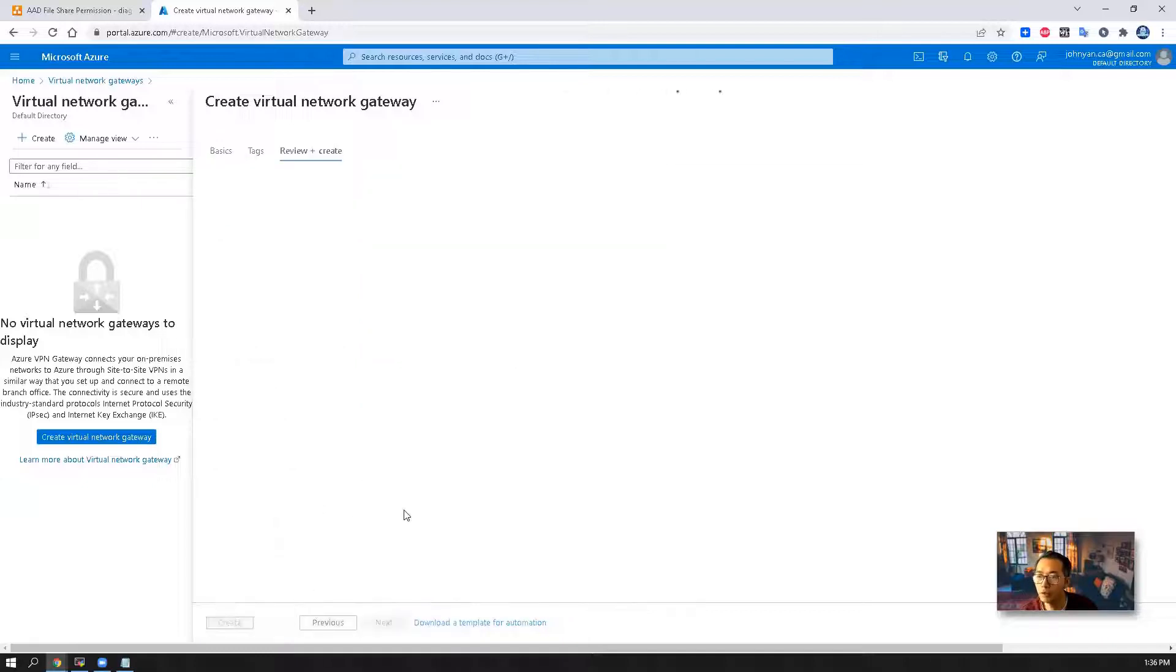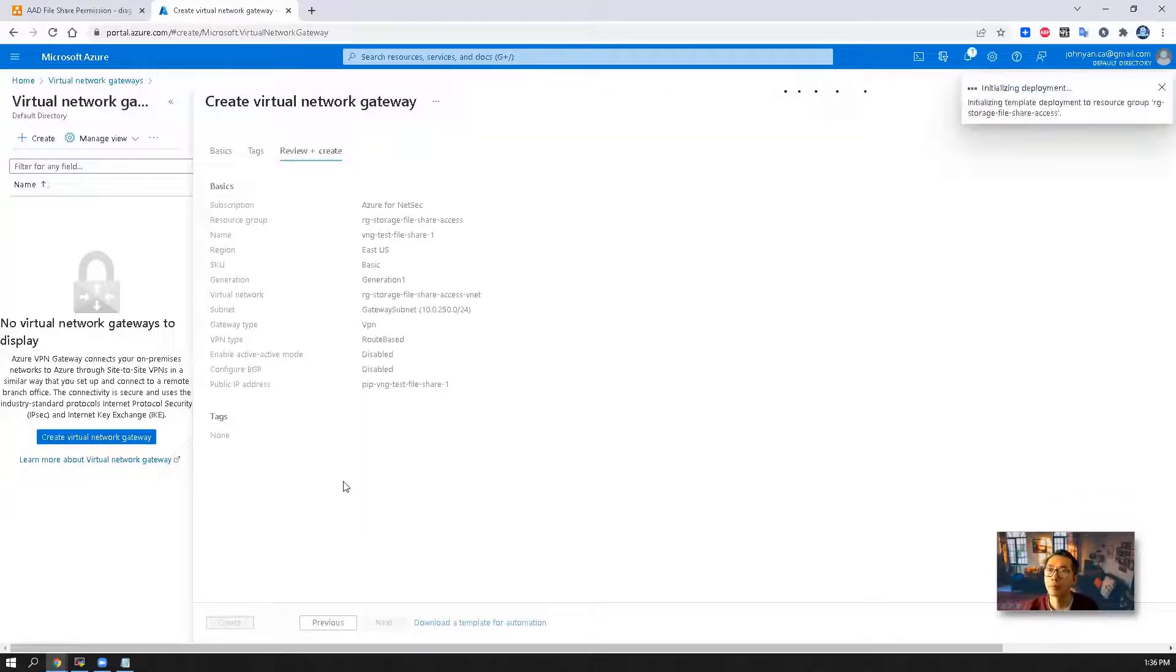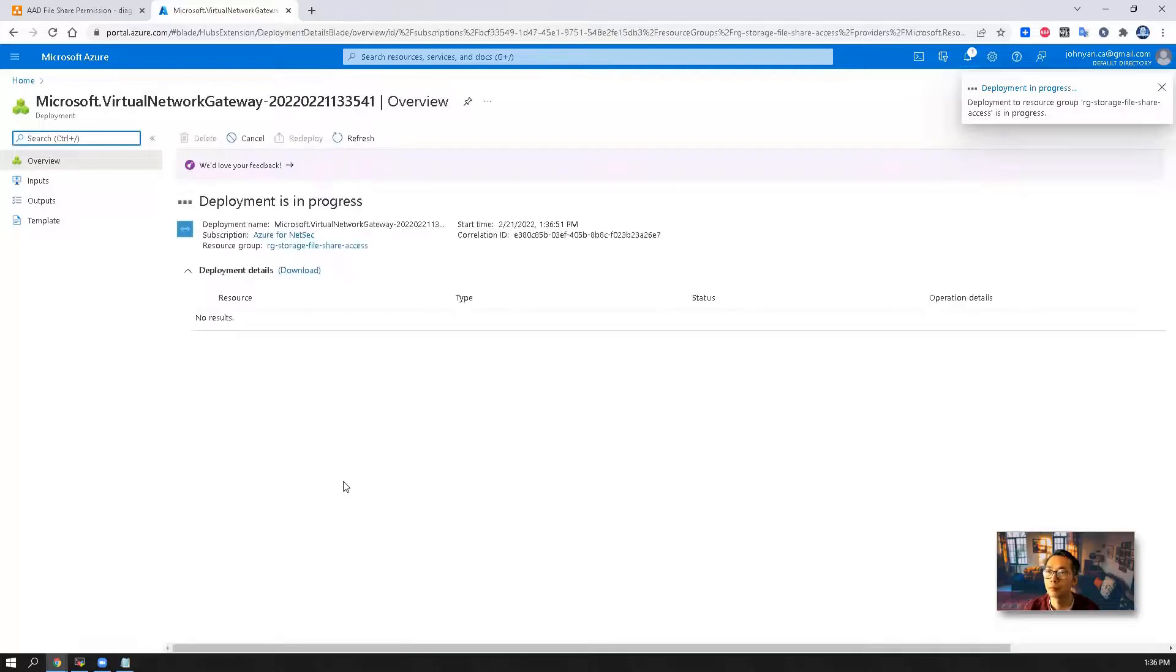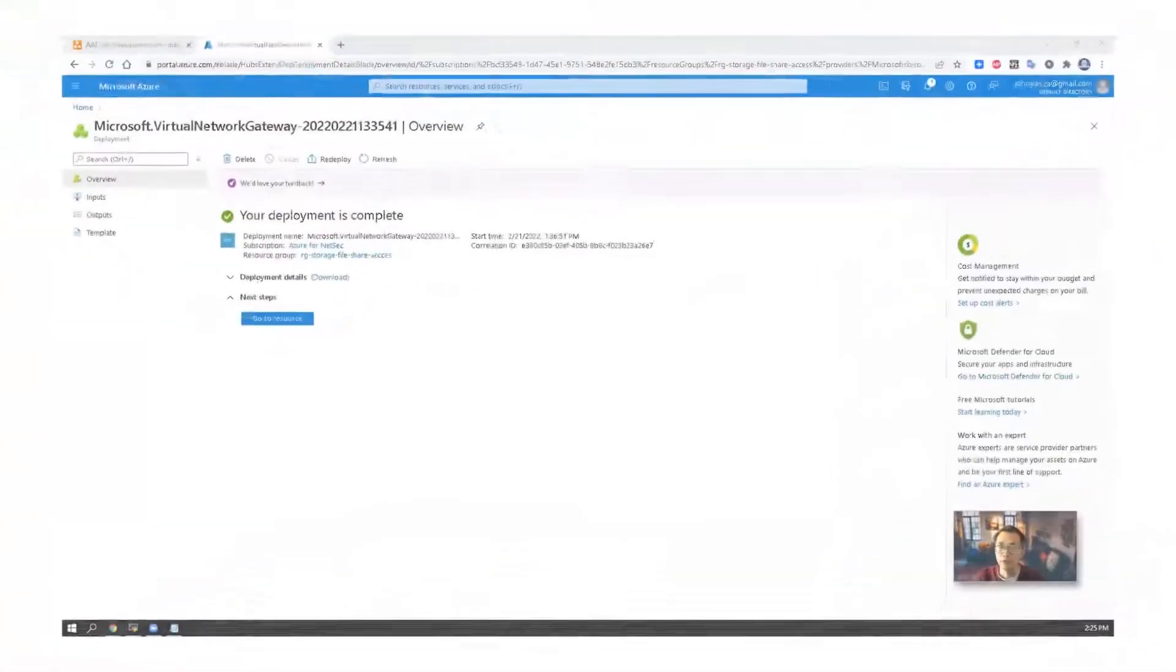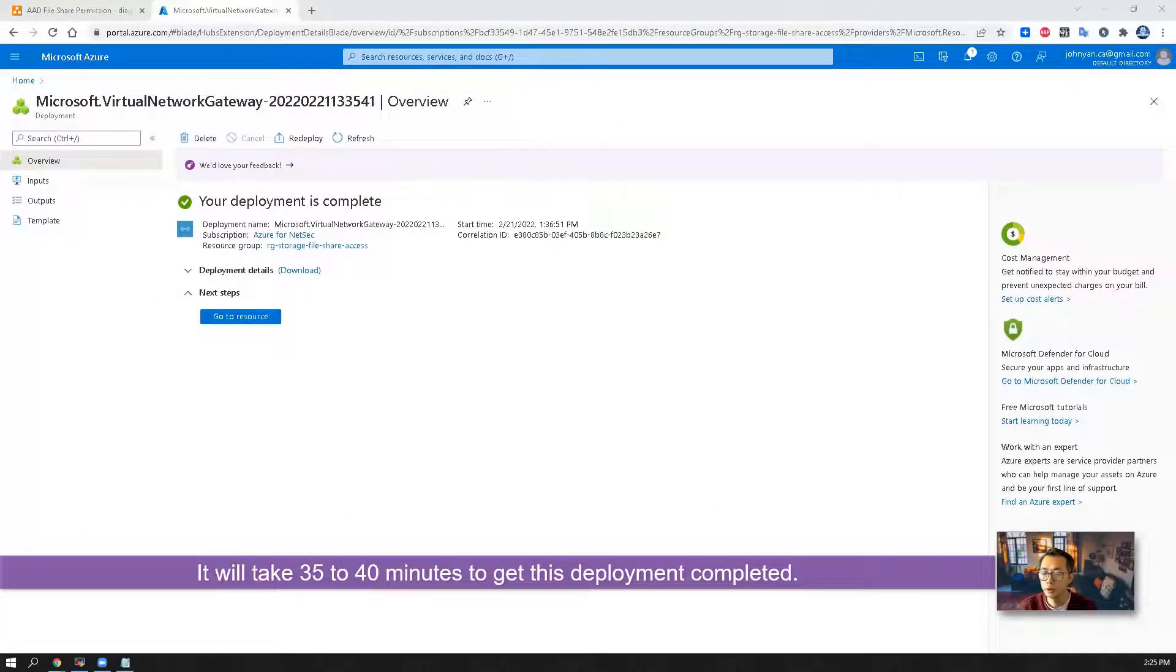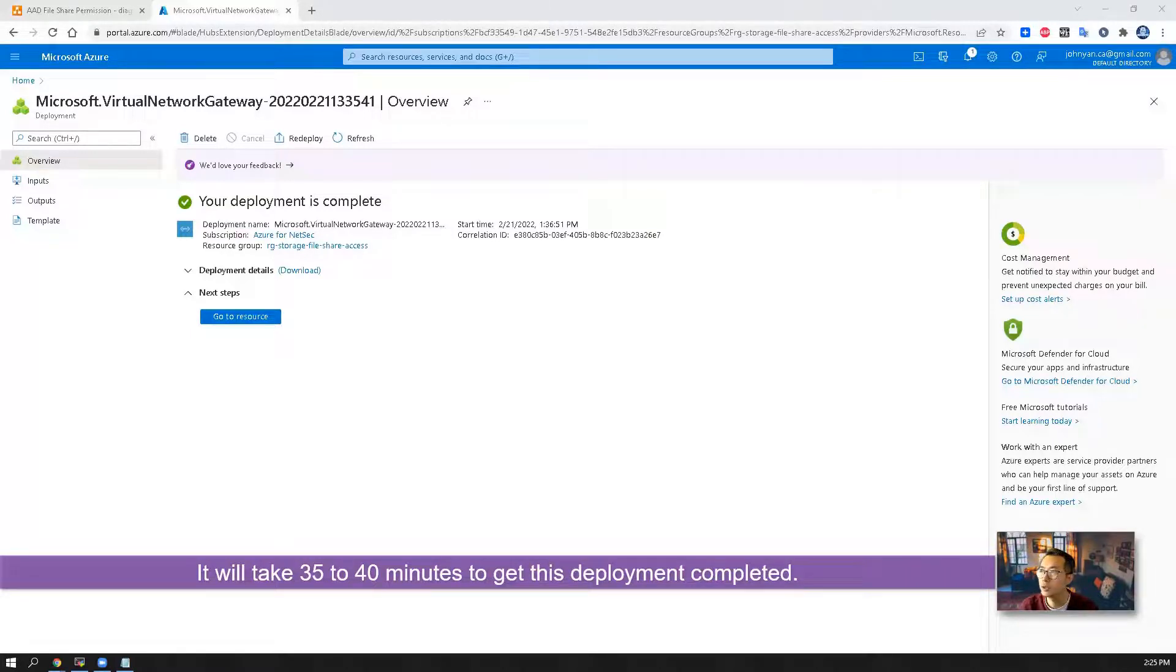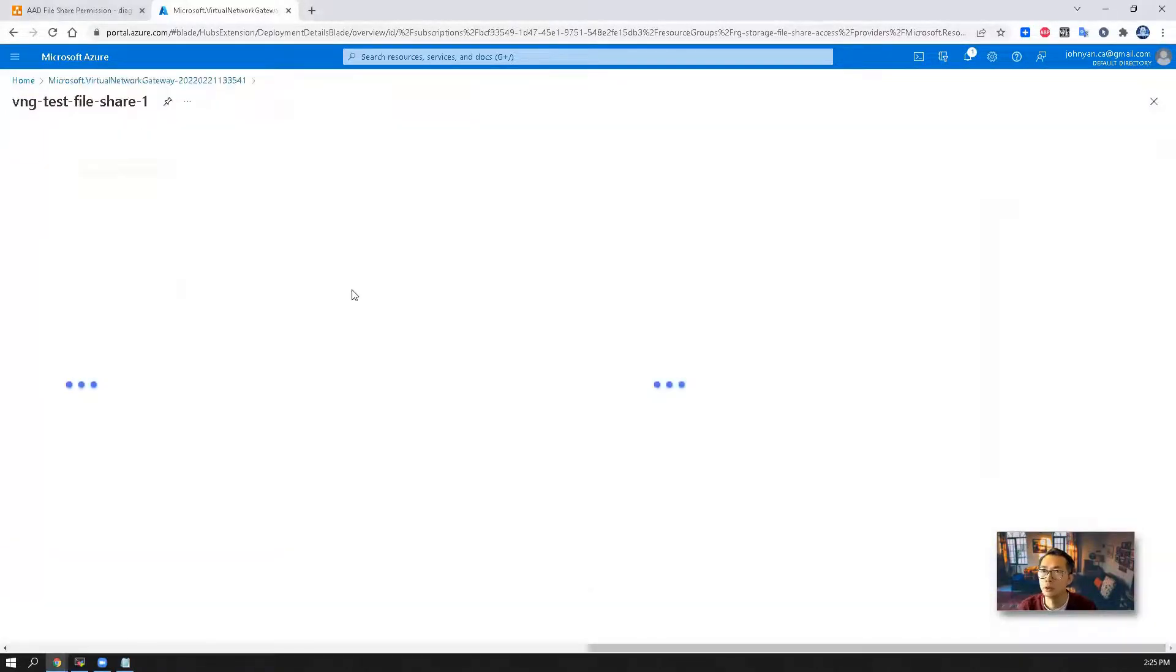Then we can review and create. I will come back once the deployment completed. So finally the deployment completed. It does take some time, about 35 to 40 minutes. Let's go to resources.